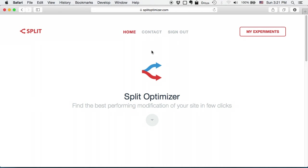Hello, my name is Uri Pancik and I'm the developer of SplitOptimizer.com. SplitOptimizer is an A-B testing service which lets you create and find the best performing modification of your site in just a few simple clicks.